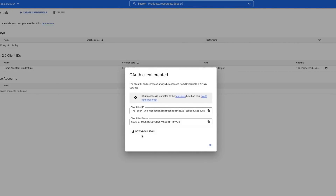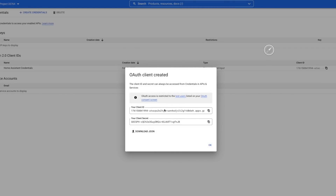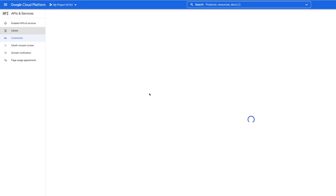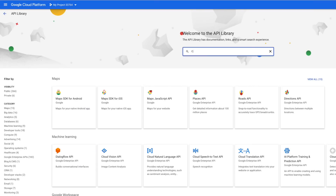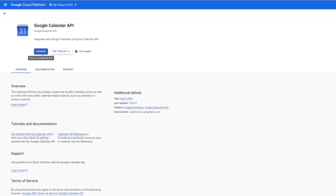Fair warning: these credentials on screen have already been destroyed, so don't bother trying to copy them. But you should grab yours before you leave the screen. I always download the JSON so I have a digital copy, but then I just copy the Client ID and the Secret and store them for later. Then for one final check, let's make sure the Google Calendar API is enabled — head to Library, search for Calendar, click on Google Calendar API, and you should see that it is enabled. If it's not, be sure to click Enable now.